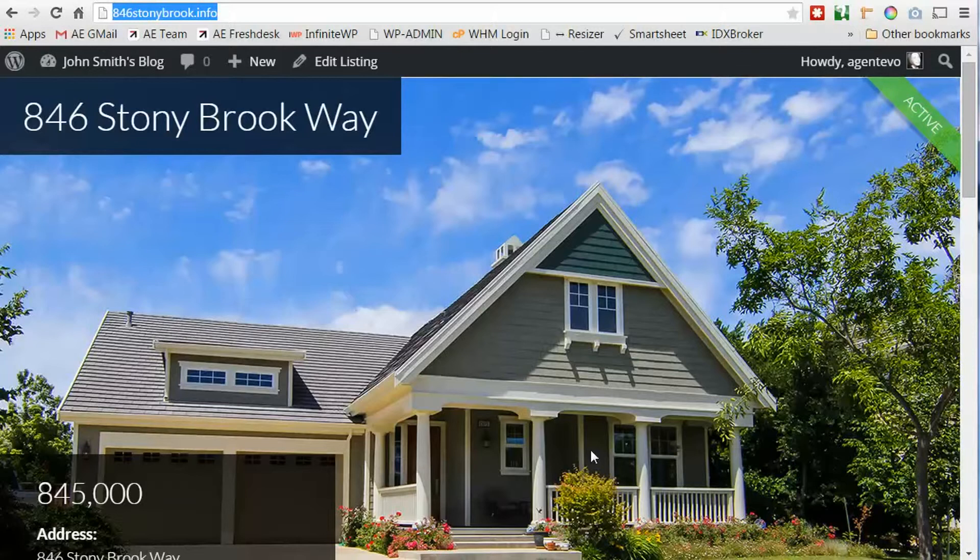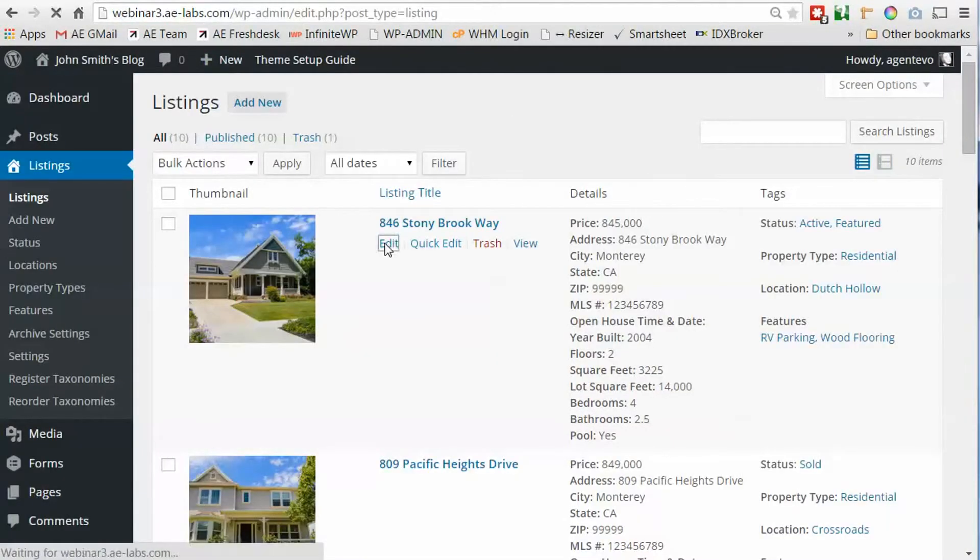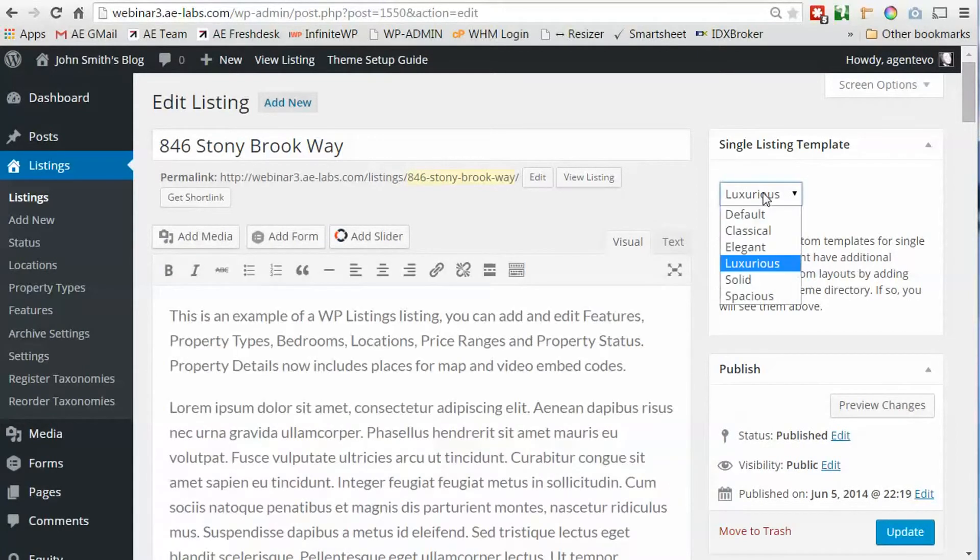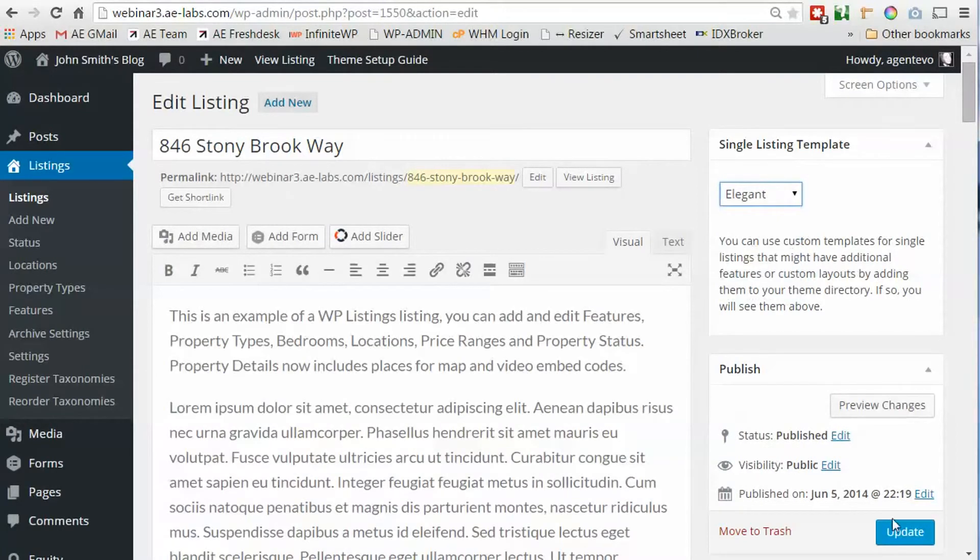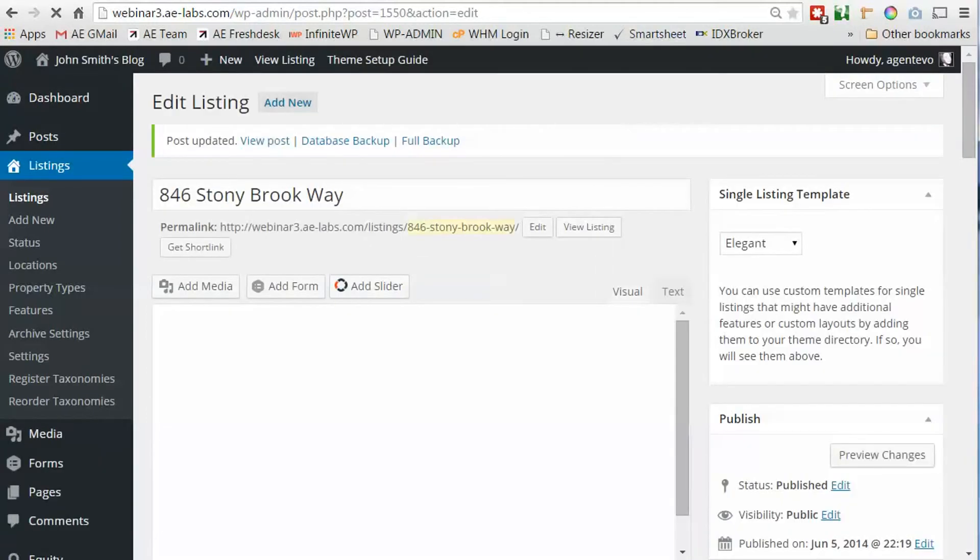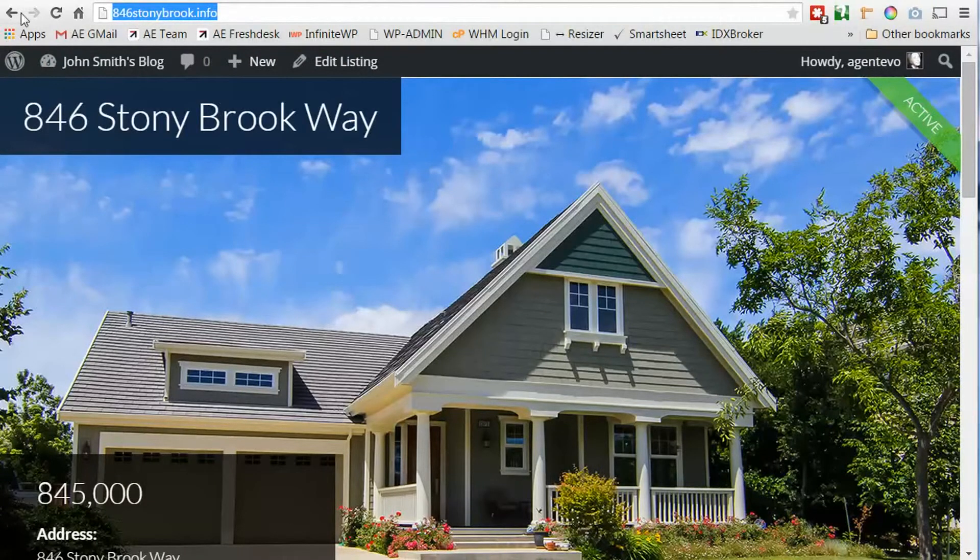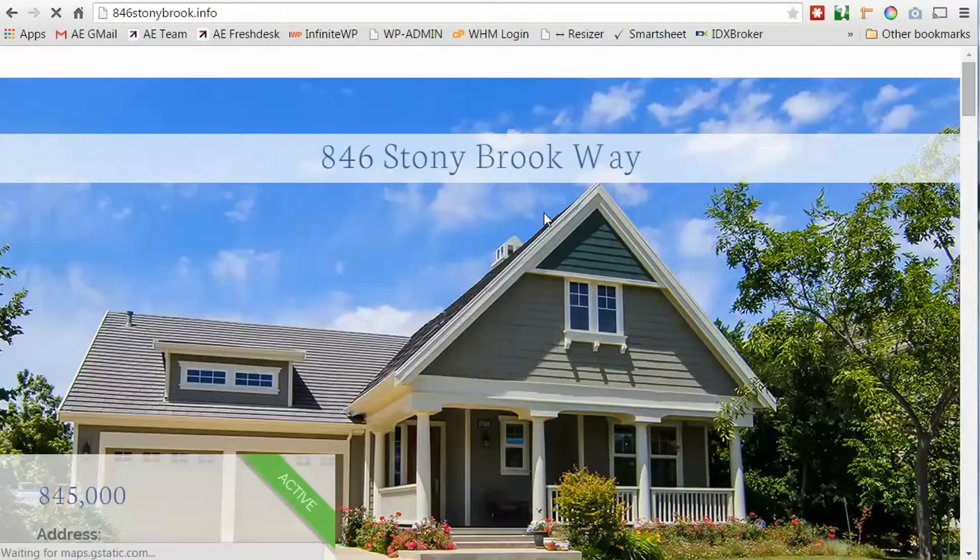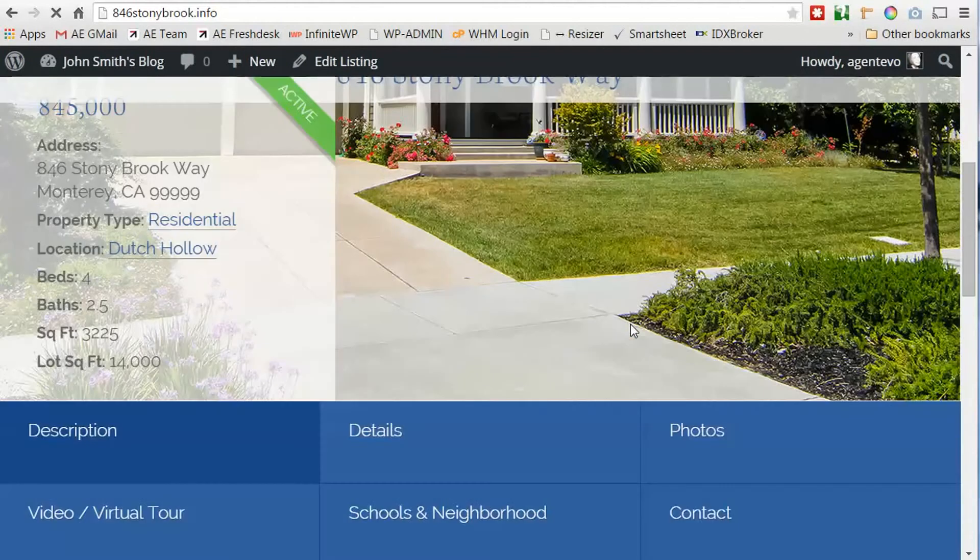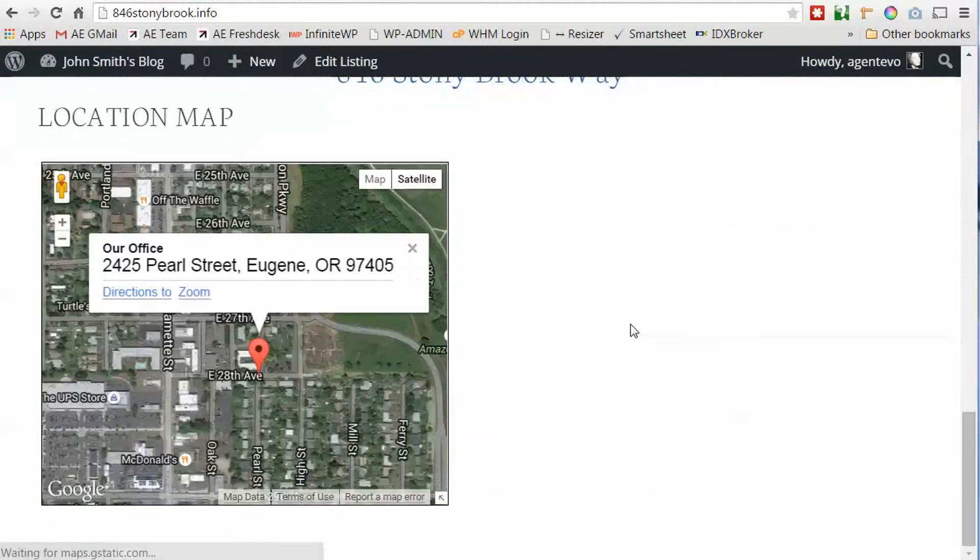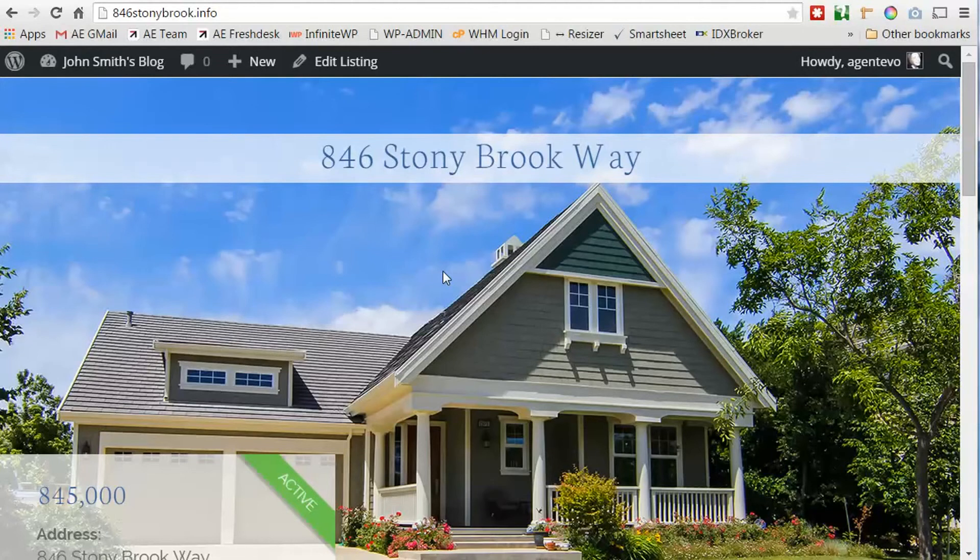And you can just use the different premium templates we have. We have a number of them that display them slightly differently. Maybe we want elegant instead, let's change that to elegant and see how that looks. So that's how you can set up your listing with a domain name with masking.